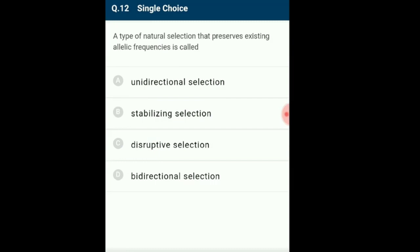Question 12: The type of natural selection that preserves existing allelic frequencies is called? There are three types of natural selection: stabilizing (or balancing), directional, and disruptive. In the stabilizing type, two extremes of a population cannot survive and only the mean character value survives. In directional, more individuals acquire values other than the mean. In disruptive, more individuals acquire peripheral character values at both ends. The answer is option B: stabilizing selection.